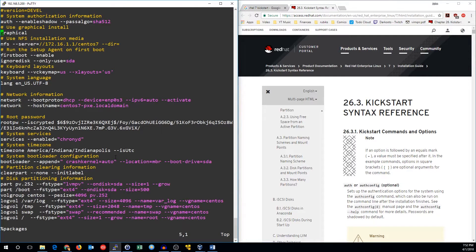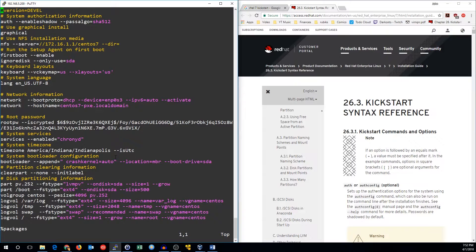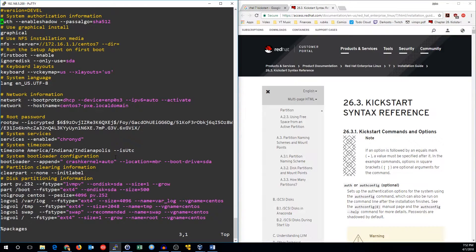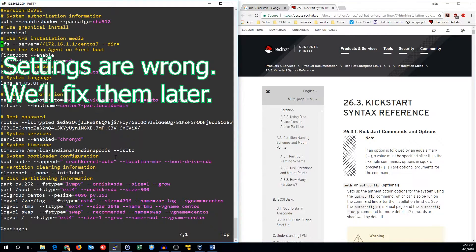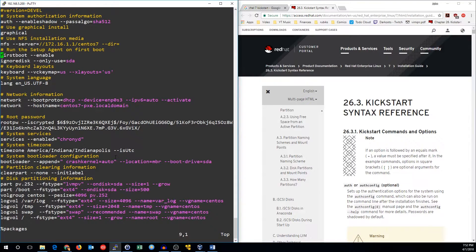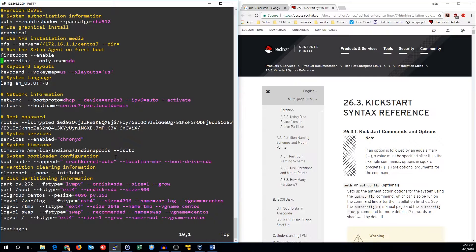You can run through and see what other options there are. We're setting up the default authorization to be password database. We'll be a graphical installation. We're going to use the NFS server to do the install from. We'll run the setup agent on the first boot. We'll use just the SDA disk. I'll set up my keyboard layout to be US and language to be English.